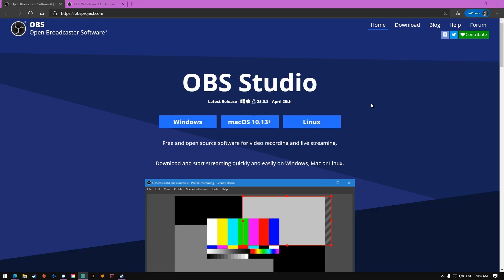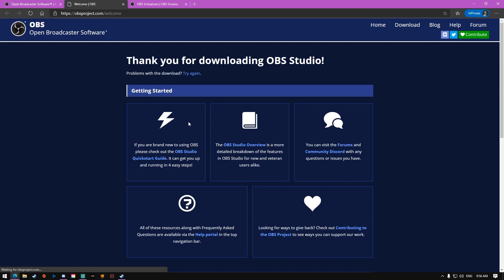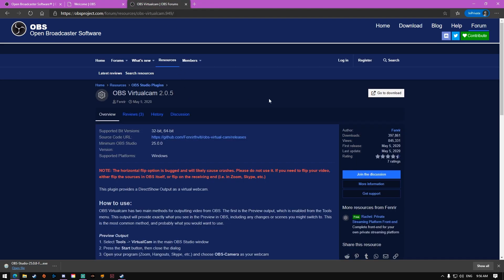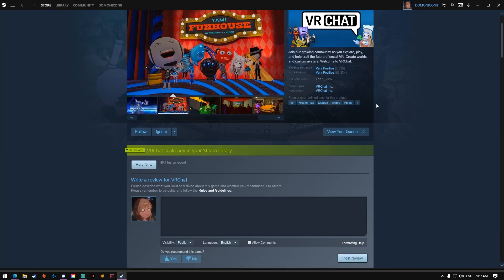There are only three things you need to have downloaded, aside from your conferencing software — whether it be Zoom, Discord, or Skype. First is OBS Studio, which will act as the host for our game capture, allowing us to record VRChat. Next is Virtual Cam, which will use our game as the webcam. And last but not least, VRChat, which is a free game on Steam.